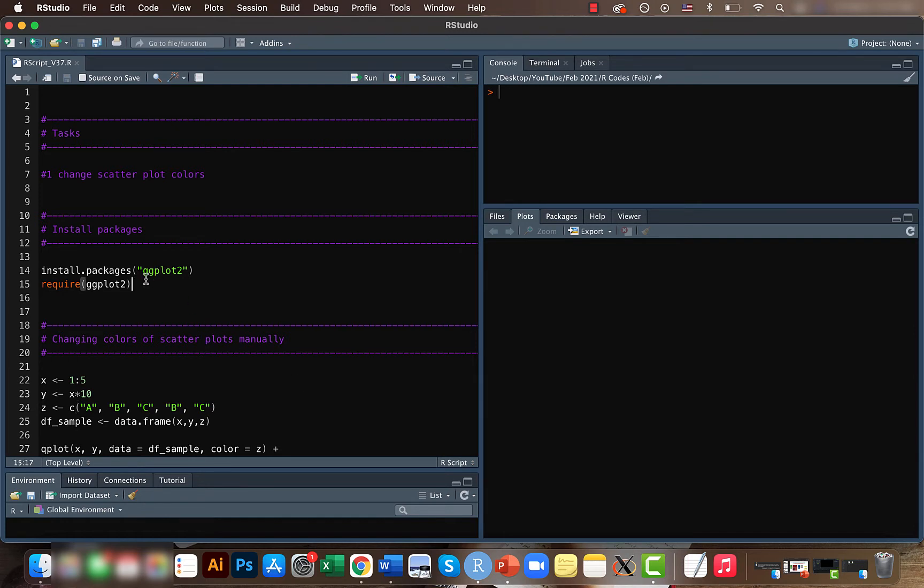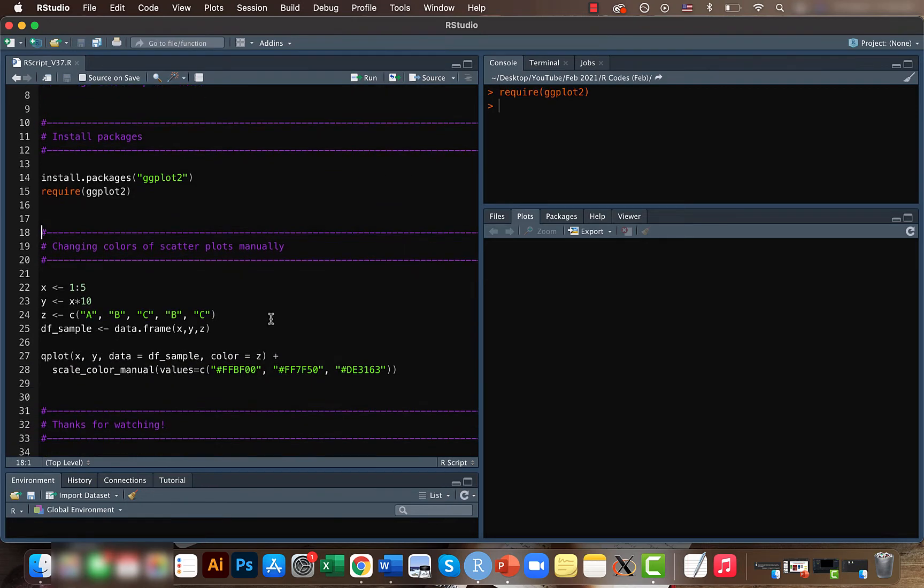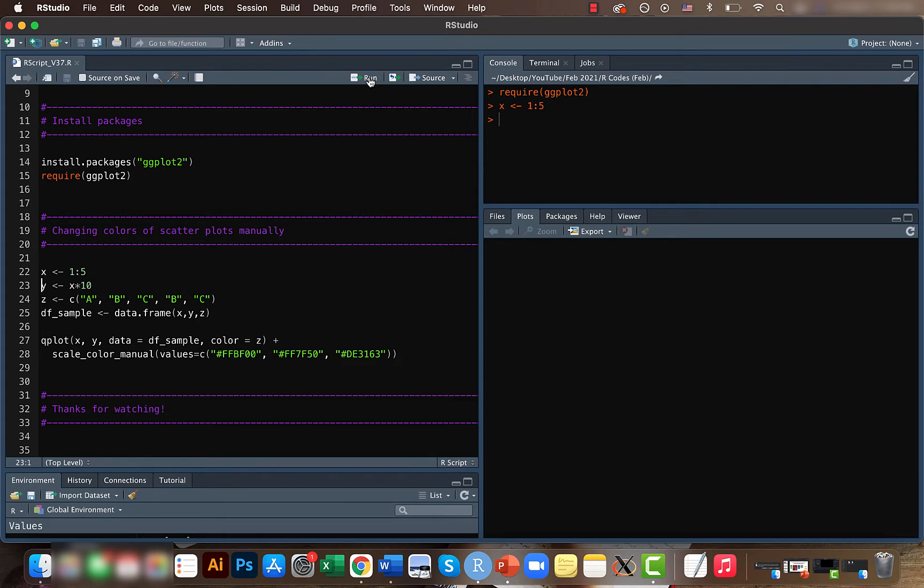So let's first install the ggplot2 package because that's where the Q plot is, and call it. Here I'm just creating a sample data frame. For x, I'm giving values from 1 to 5.